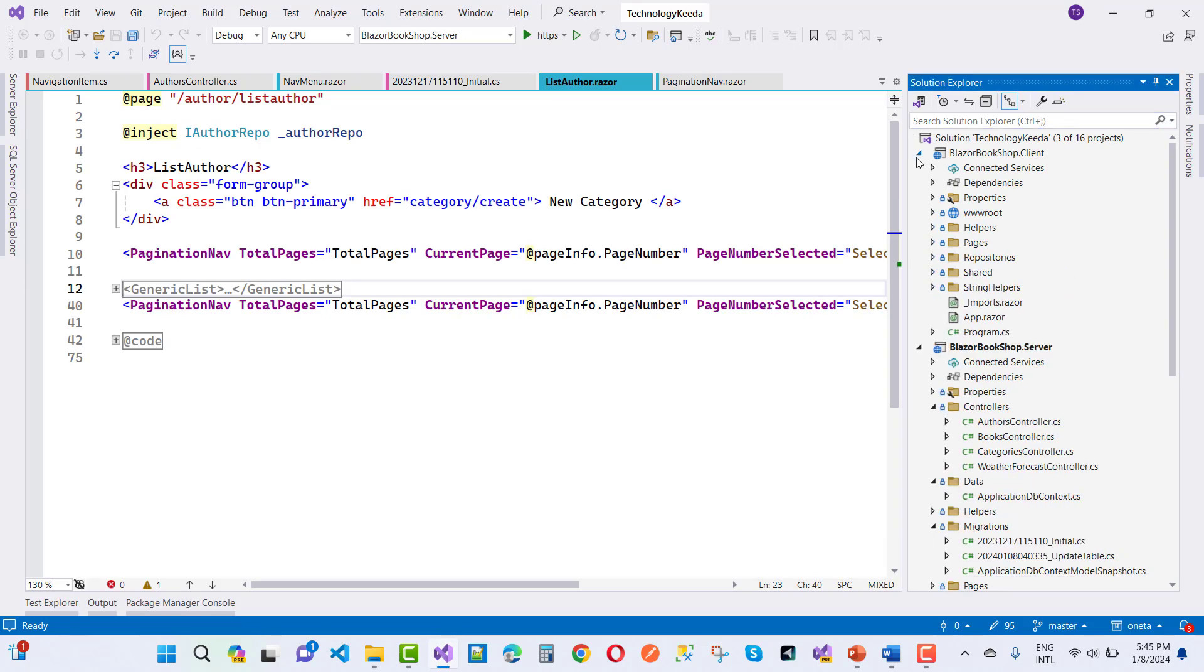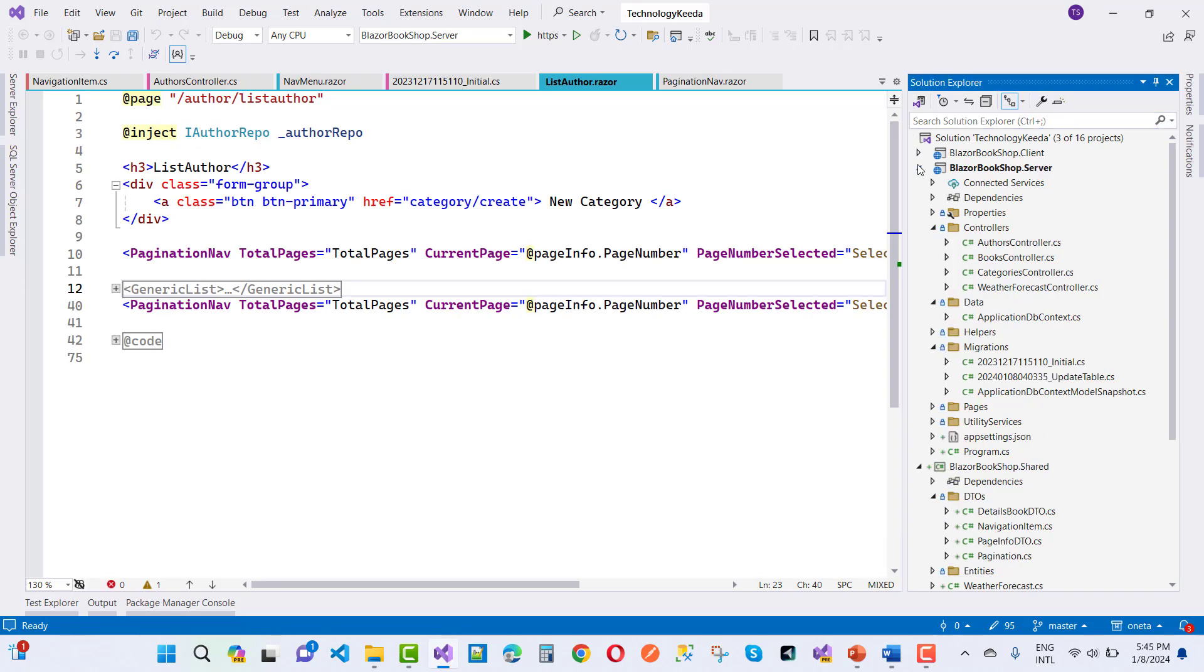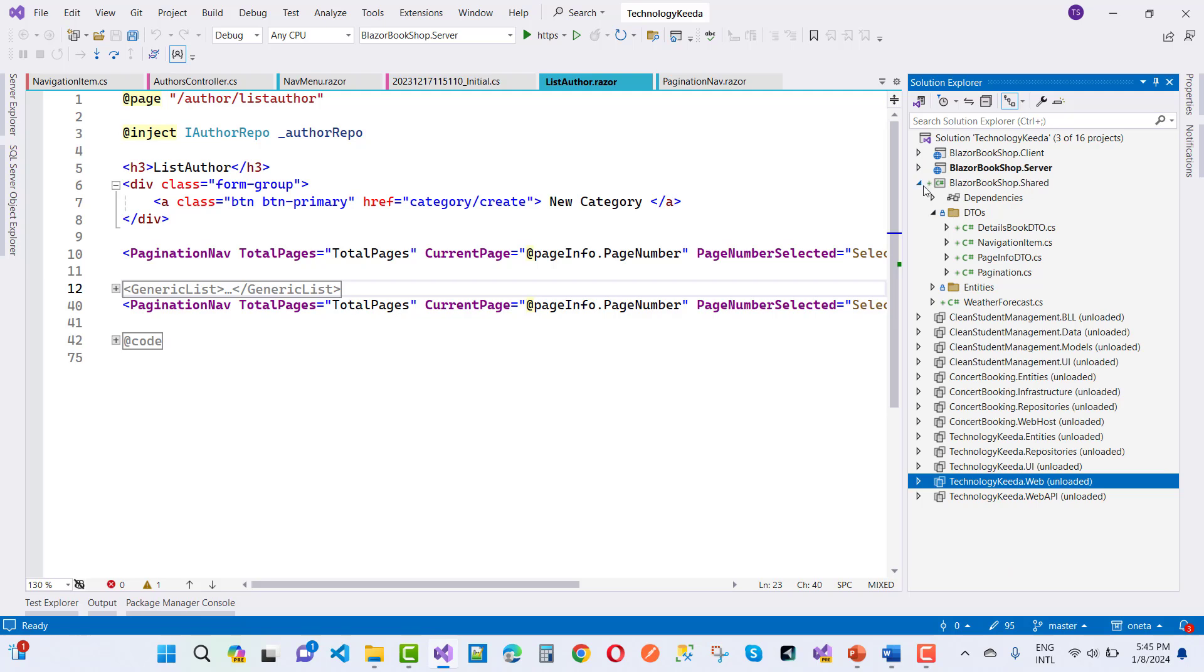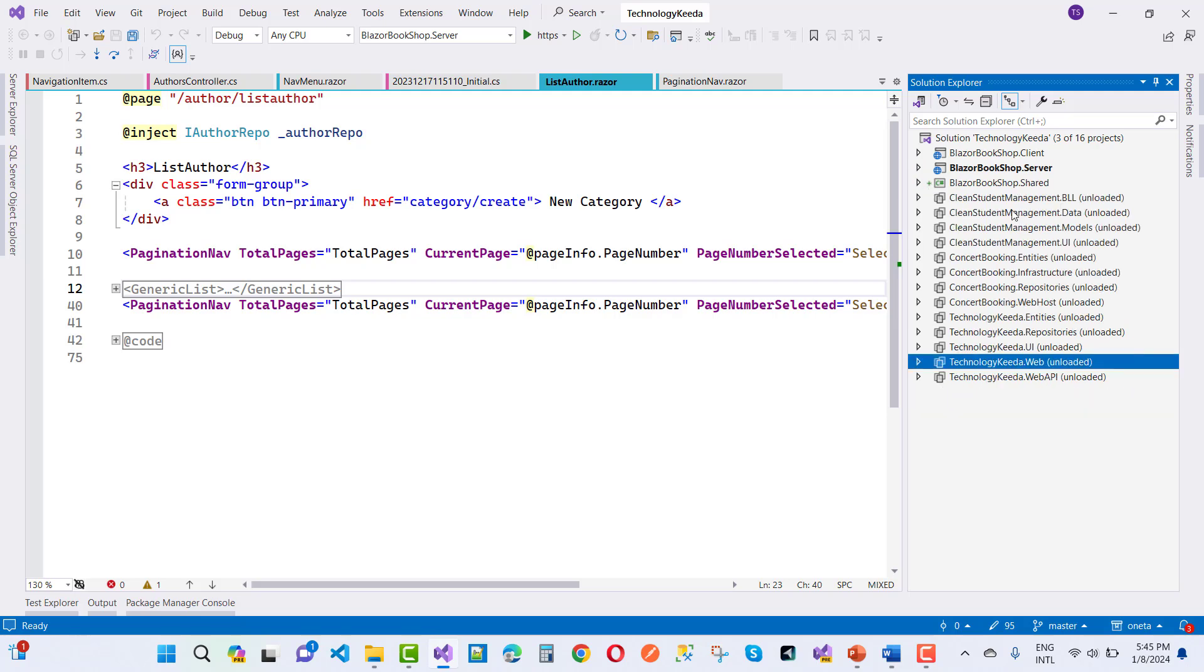That's Blazer, Blazer server. And here we have these technologies: concept booking system, clean student management system, Blazer and all. So don't forget, please fill the form if you want to join this membership.